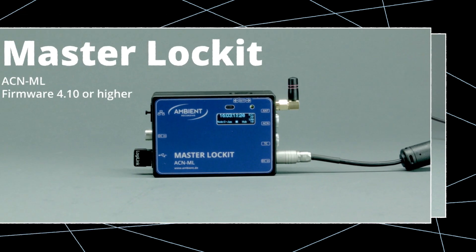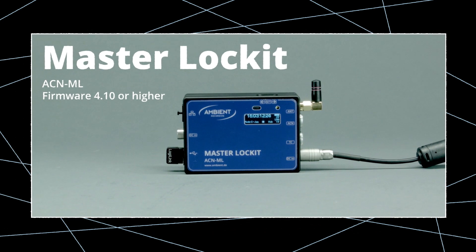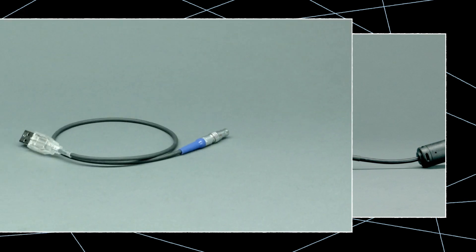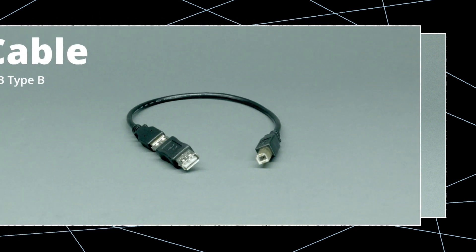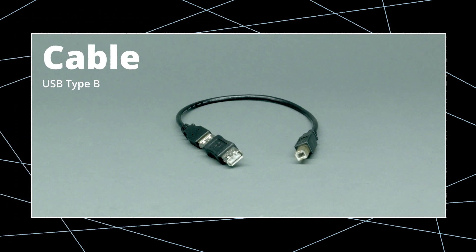A Master Locket ACN-ML with firmware 4.10 or higher. You'll need the MLC-HID cable if connecting with 6 Series recorders, along with a USB Type B adapter for direct 6 Series connection.